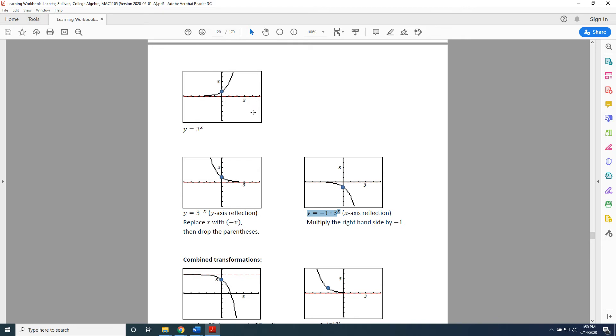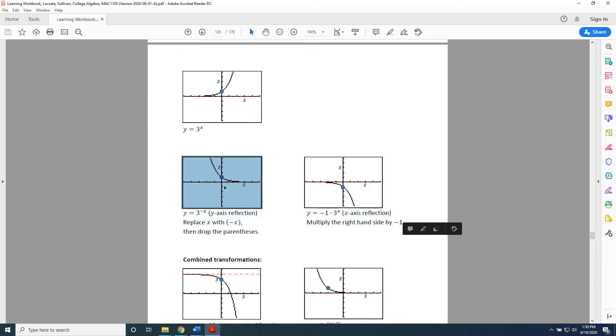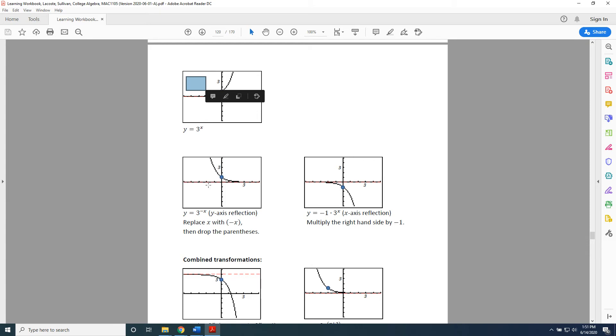Alright, so let's define two shapes here. Our middle two graphs have shapes. So, we're going to call the graph on the left the water slide and the graph on the right the waterfall because that's what they resemble.